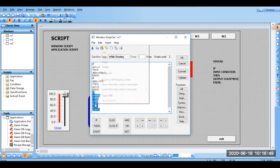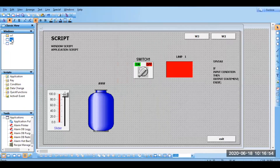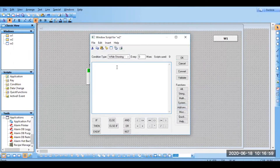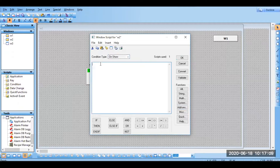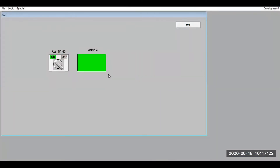To fix this, I need to cut the script and paste it into window 2. Go to window 2, open the window script, go to 'while showing' and type the program. On show, set SW2 equal to 0. Validate, go for OK, go for runtime — now if you turn on, it will be on. It is working now.